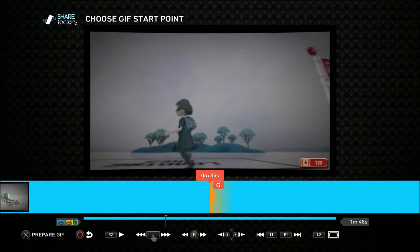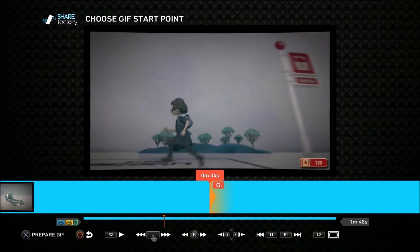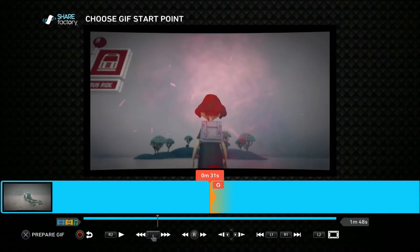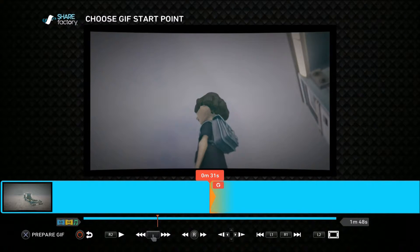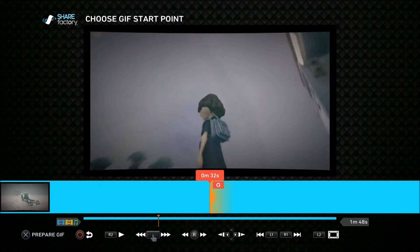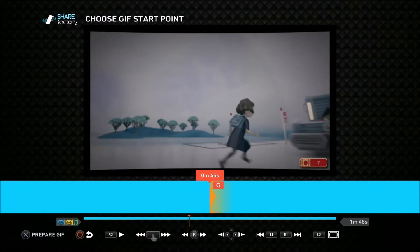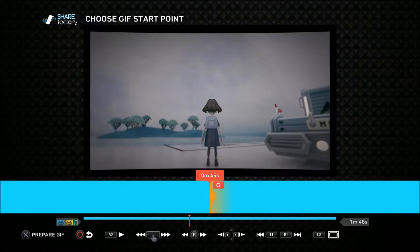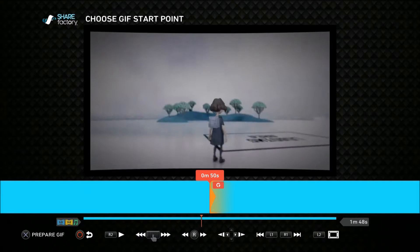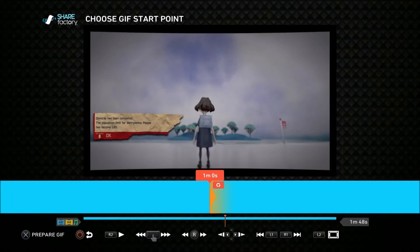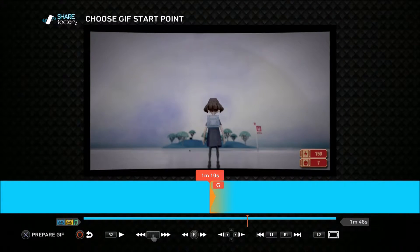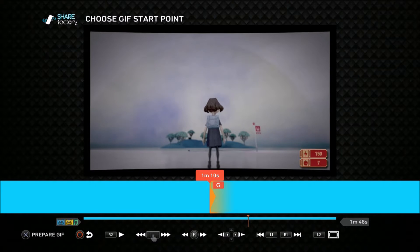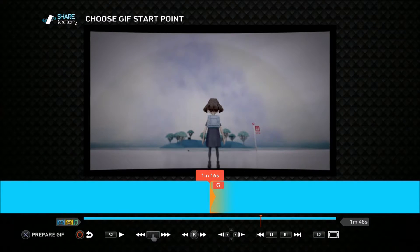What I recommend first if you're gonna make a GIF out of something is to just go into your capture gallery and trim the video first, and then go in to make a GIF out of it. Because then you can actually get that part that you want without having to deal with 'oh well I don't really want this part.'